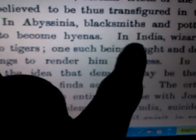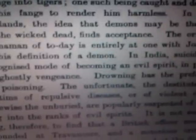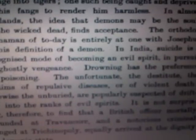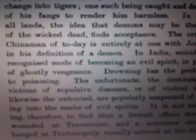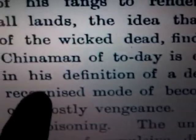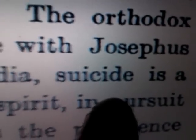In Abyssinia, it says that blacksmiths and potters of the Tebban, as they are called, are supposed to become hyenas. Now, the Orthodox Chinaman of today is entirely at one with Josephus in his definition of a demon. In India, suicide is a recognized mode of becoming an evil spirit. We thought this was extremely interesting.